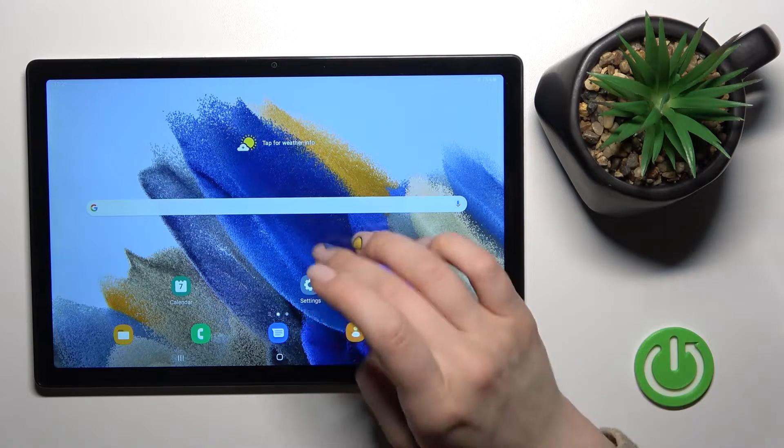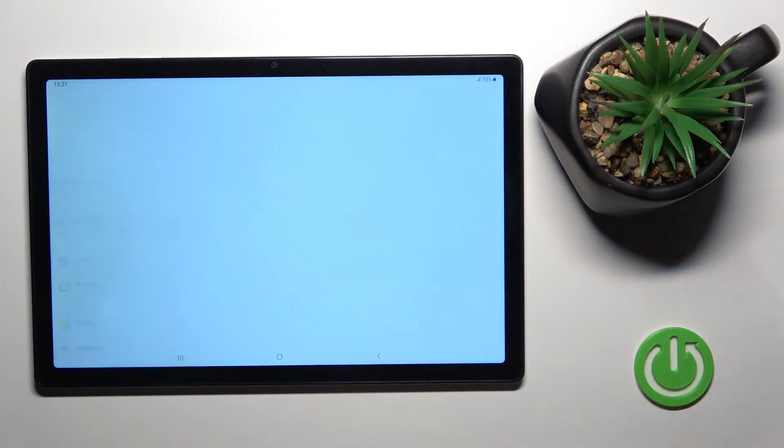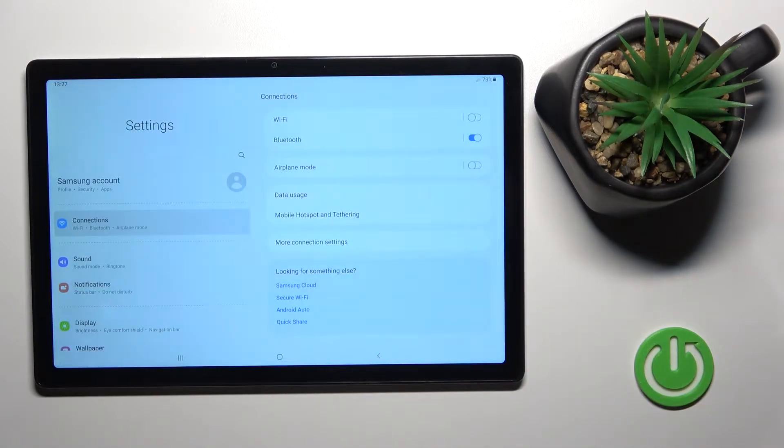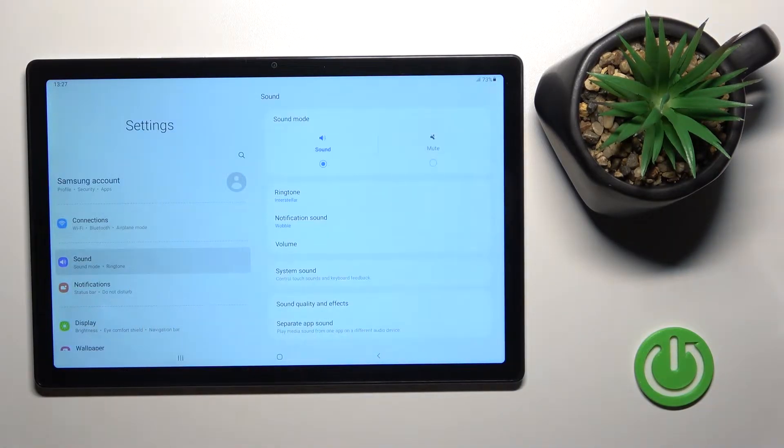First you should go into the settings application and then click here on the sound section.